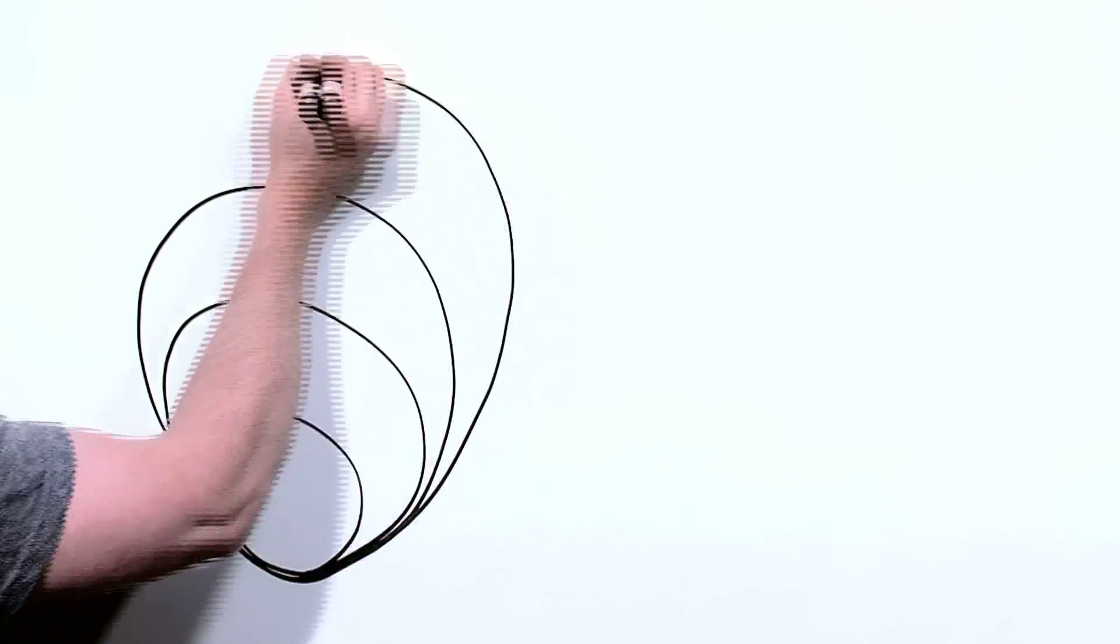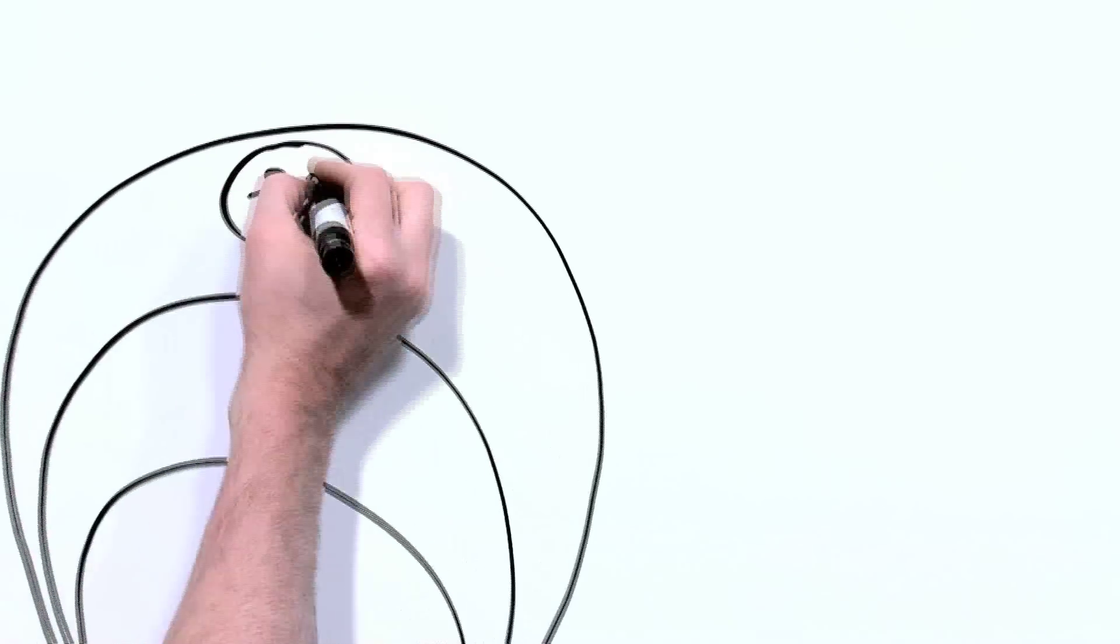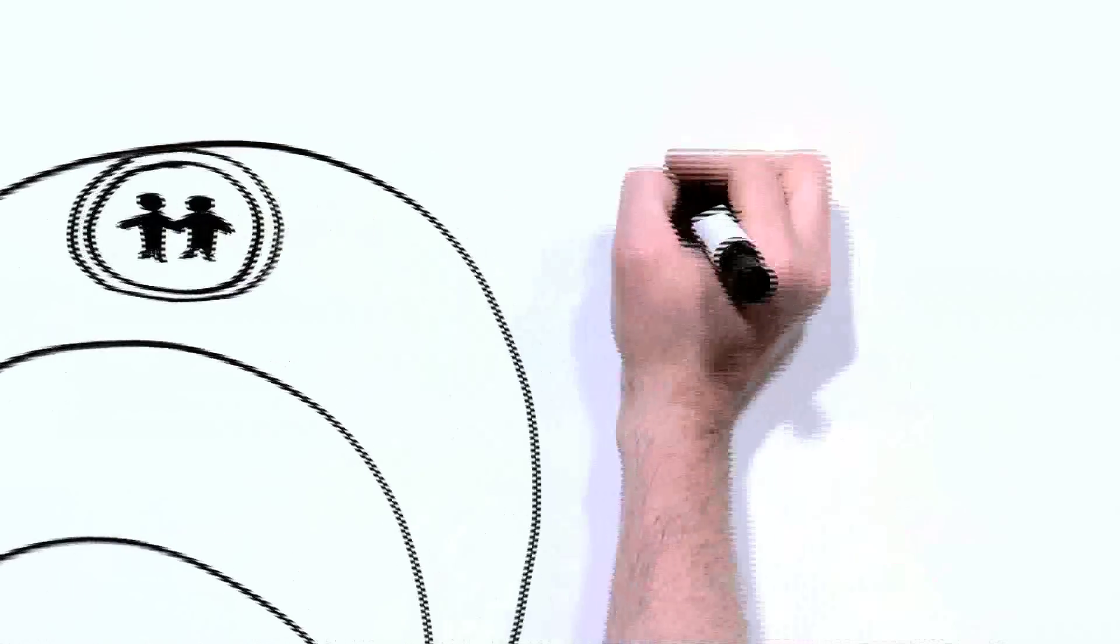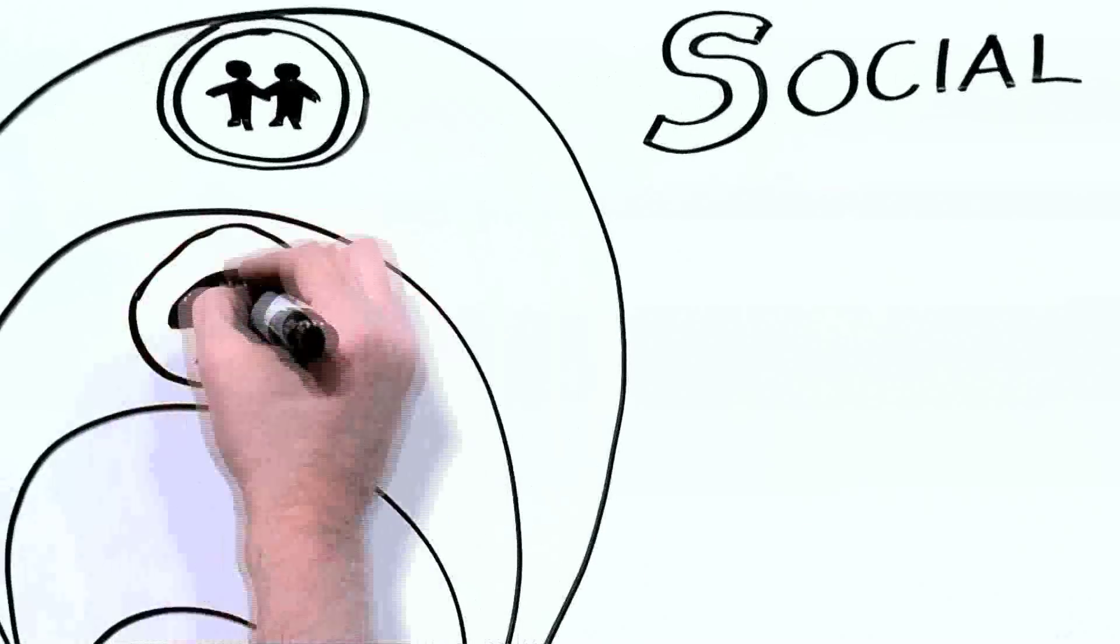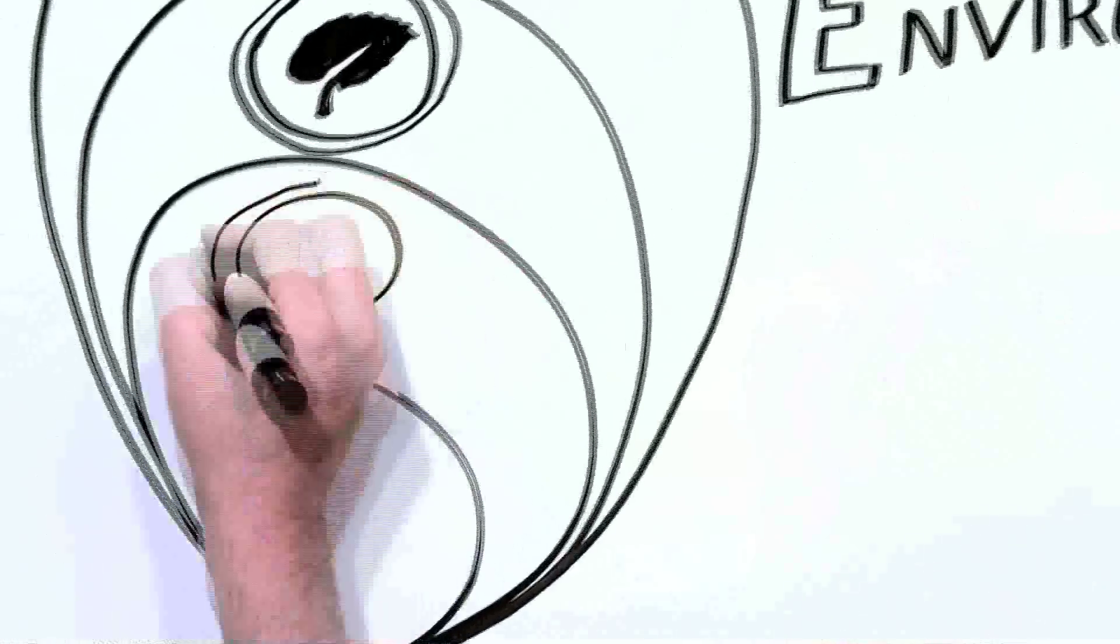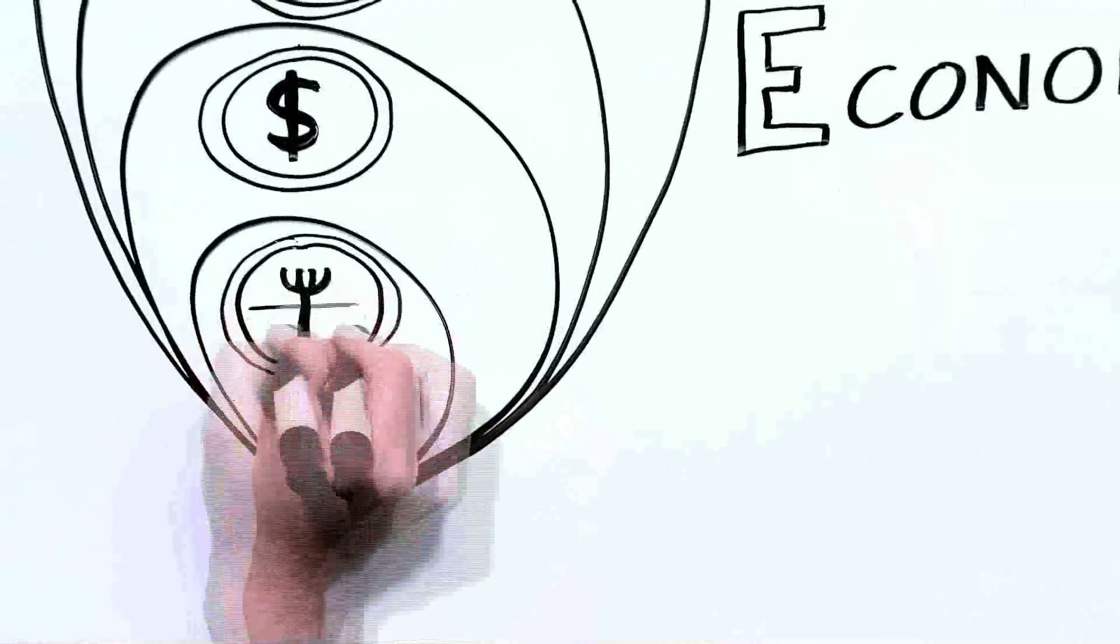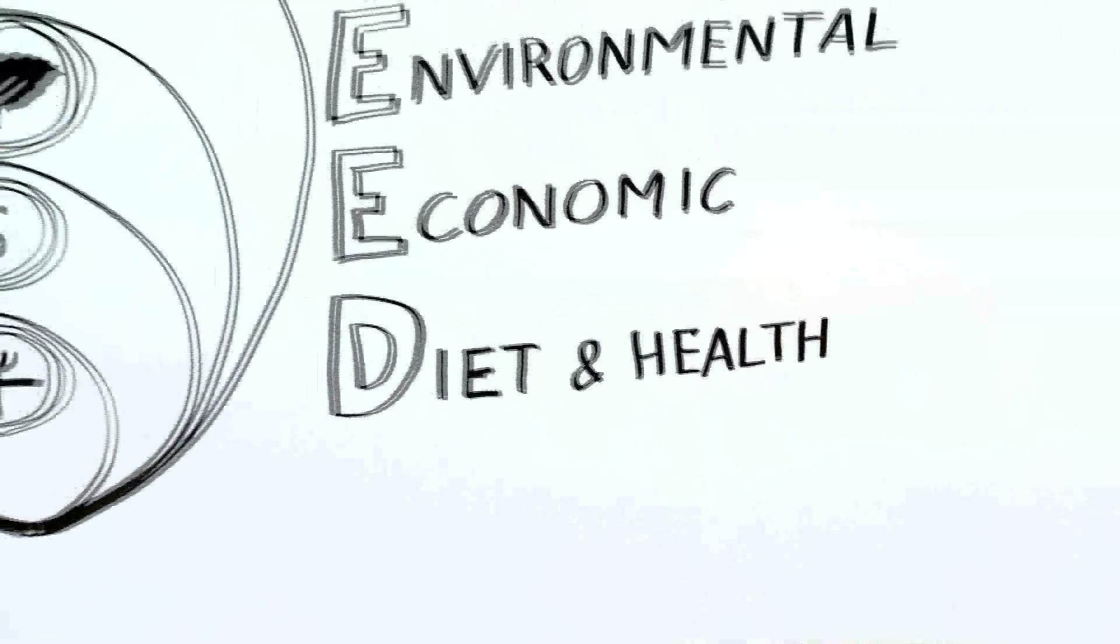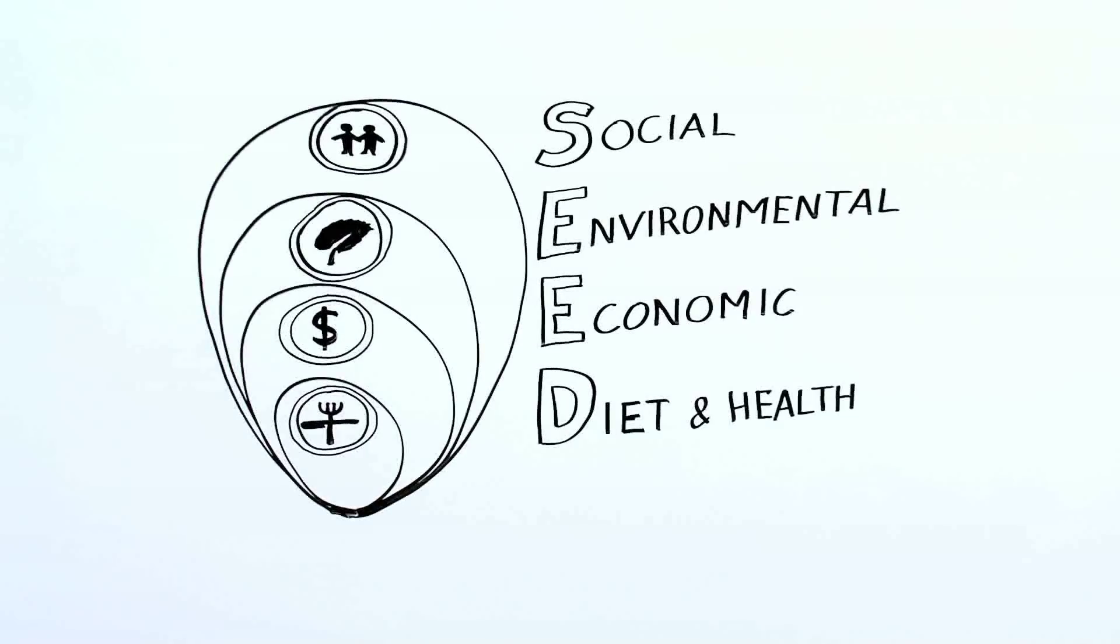Several additional factors need to be considered to understand the full impact of the food system, including the social and cultural aspects, the environmental impacts, the economic aspects, and the diet and health implications. Now that I've planted the seed, let's look at a few examples in each of these areas to give you a better idea of what I mean.